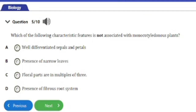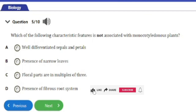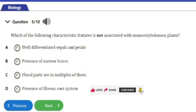Monocotyledonous plants have narrow leaves, flower parts in multiples of three, and a fibrous root system. However, monocotyledonous plants do not have well-differentiated sepals and petals — their flower parts are often indistinguishable and are sometimes referred to simply as tepals.